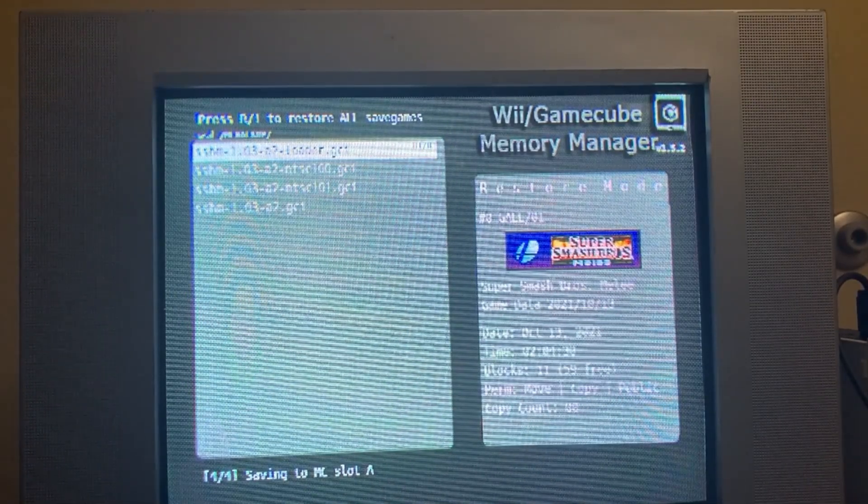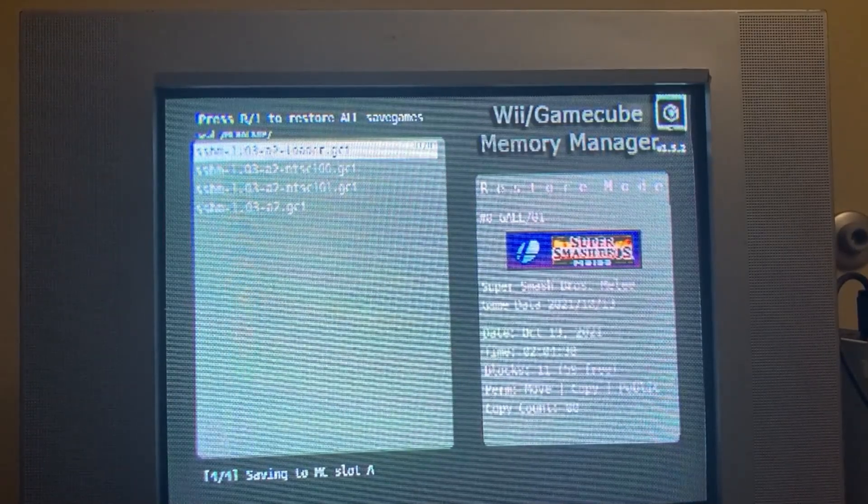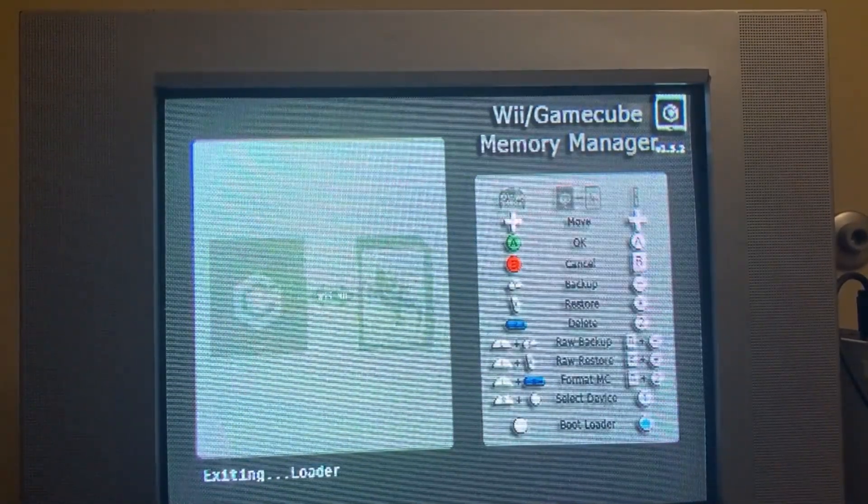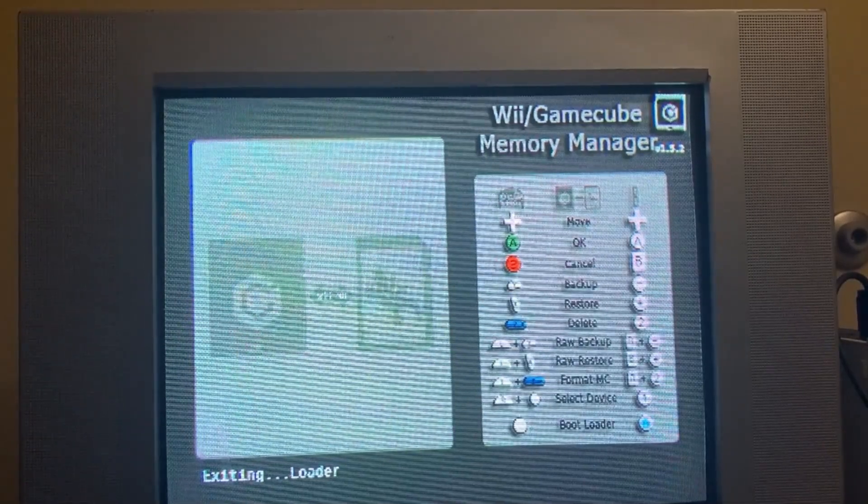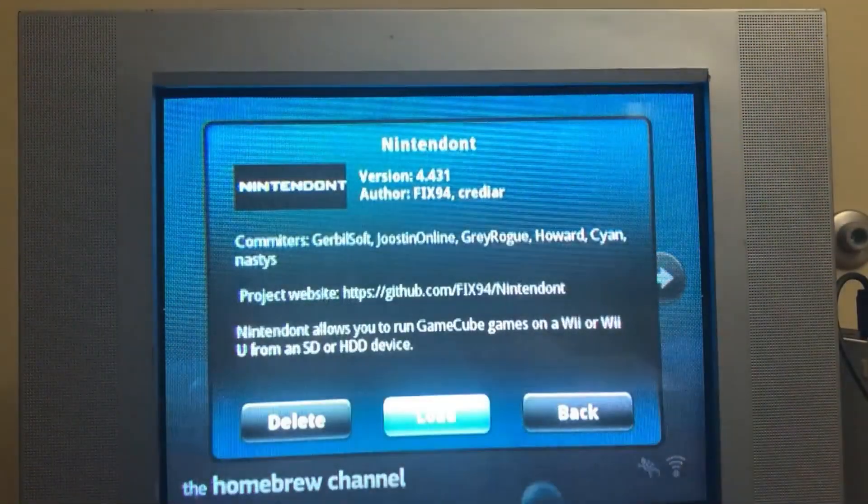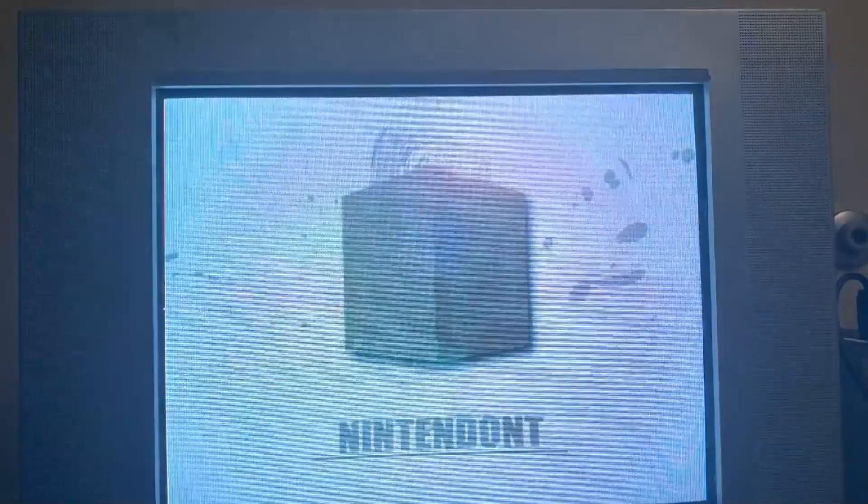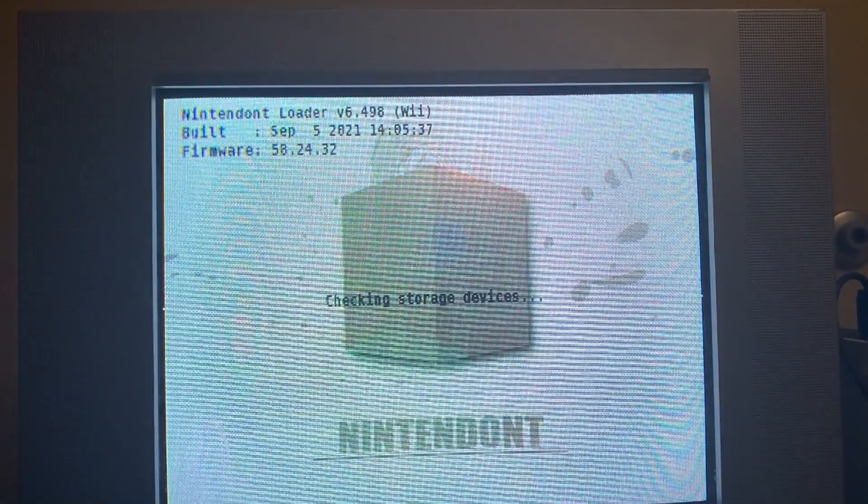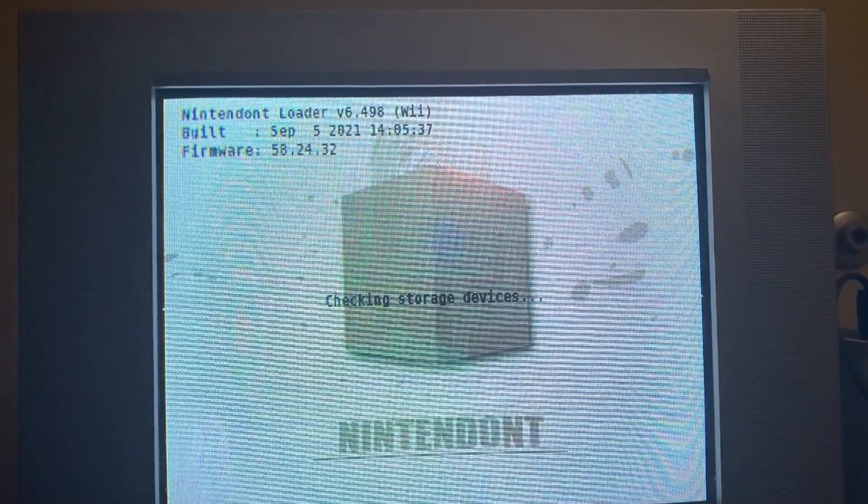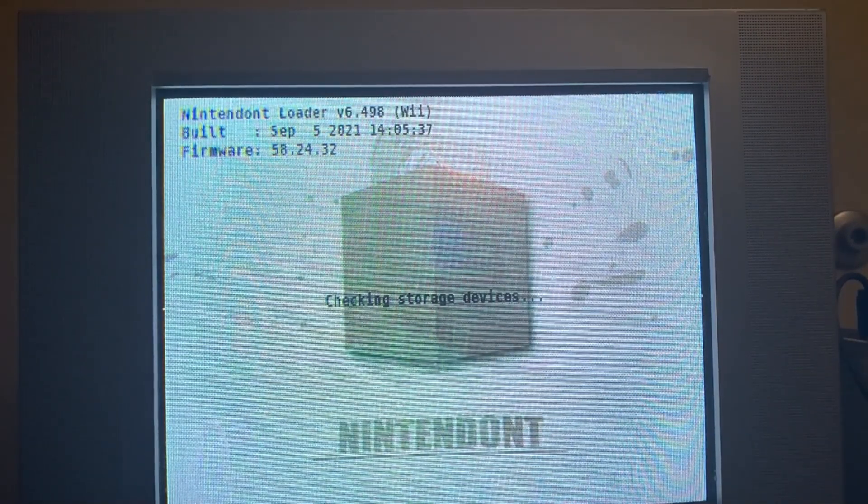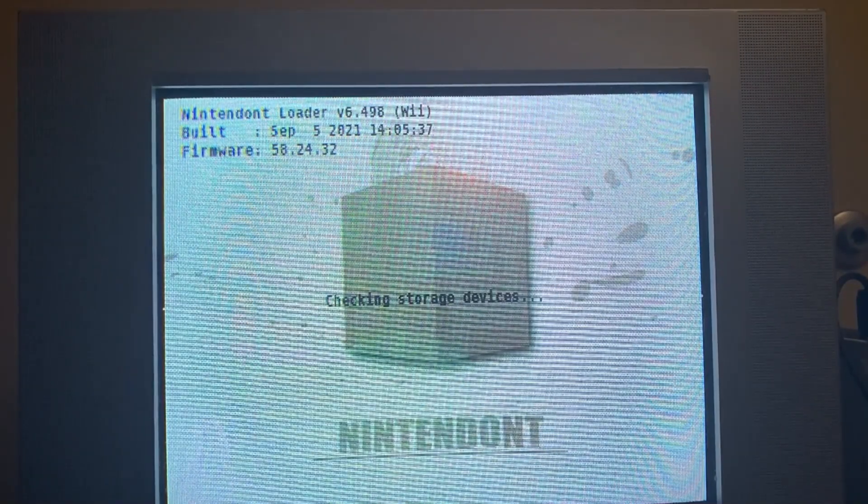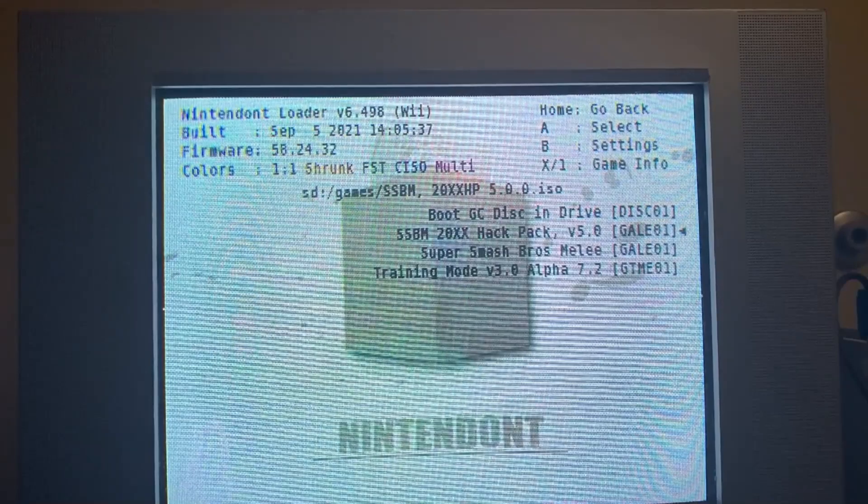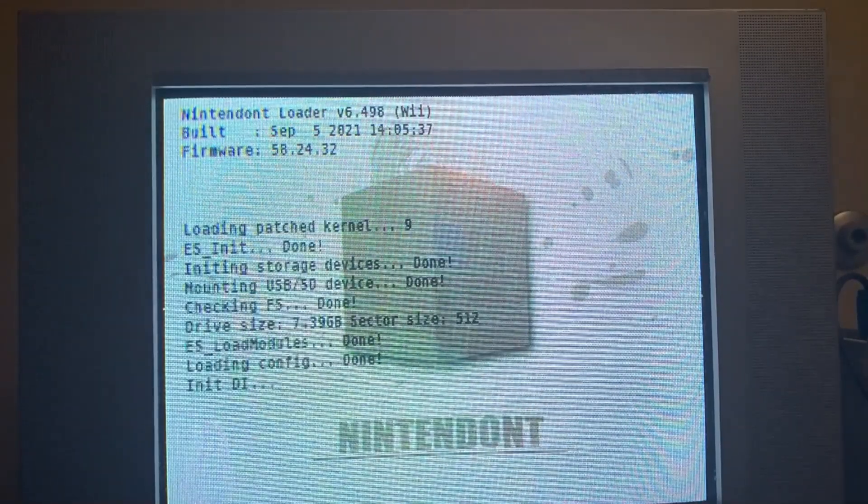Once it completes, you're just going to continue back to the menu, and then you're going to hit Start to exit back to the Homebrew menu. From here, we're going to go to Nintendon't. Choose your storage medium.